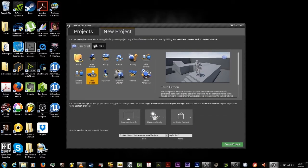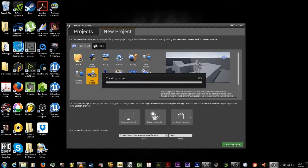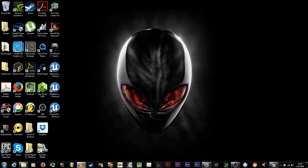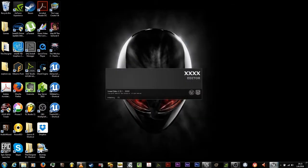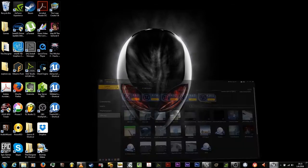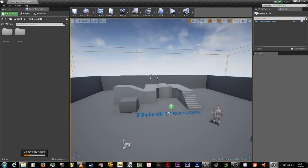Hi, welcome to this tutorial for the Art of Combats. It's a melee combat system designed to be a plug-and-play solution for Unreal Engine developers. What you want to do is start a new third person template.